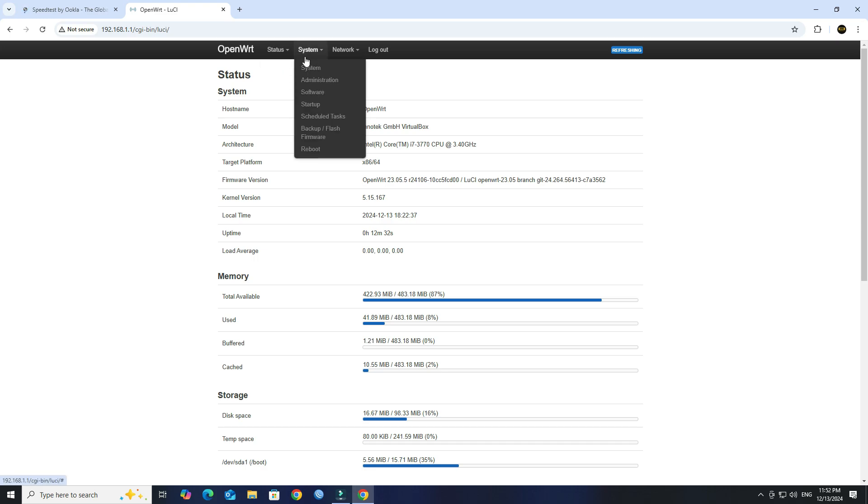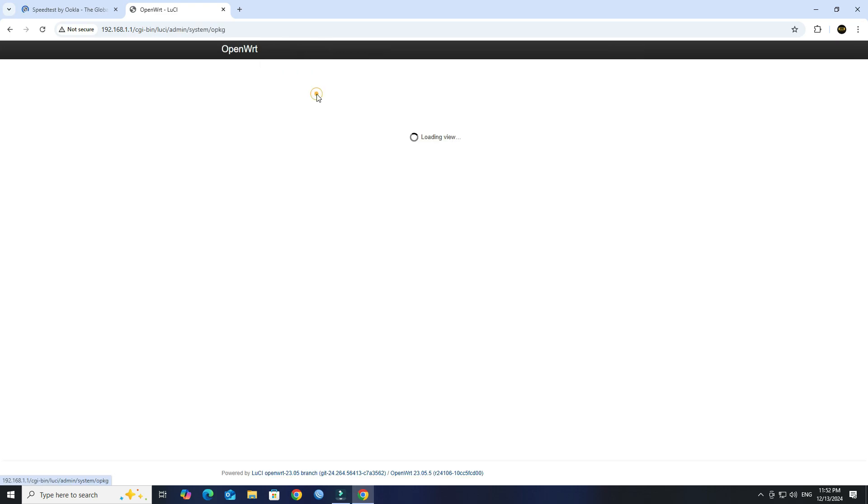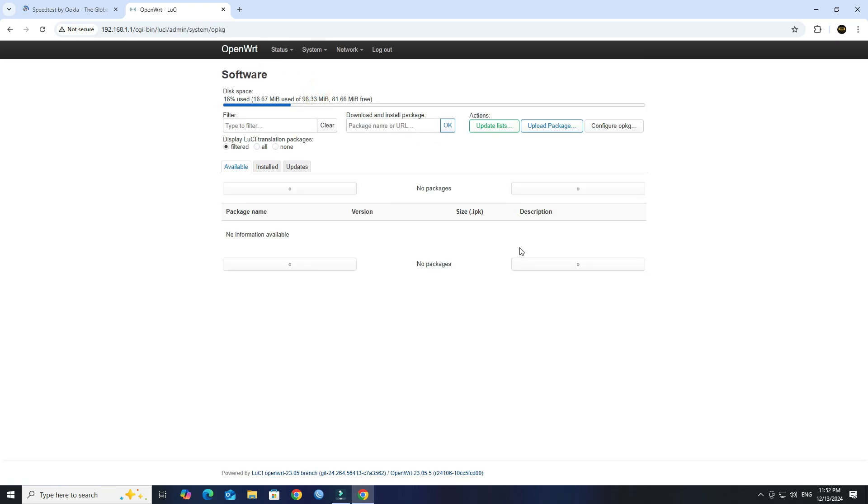Next, go to System then click on Software. Click Update Lists.